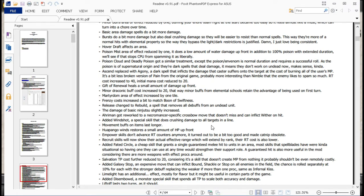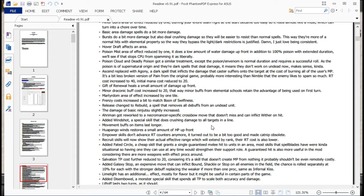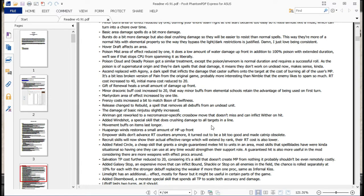Like he says, no more poison zombies, hopefully. Ascended, replaced with Agony and Darkspell that inflicts the damage that a caster suffers onto the target at the cost of burning all the user's MP. It's a bit less broken version of Pain. Probably more interesting than Nimble that the enemy likes to spam so much. Which I believe is just the jump plus one move. RT cost increased to 40. Mana, initial mana cost reduced to 20. So it's kind of like a last ditch, you know, hit you with everything kind of move. Pretty useful for the classes that get it.